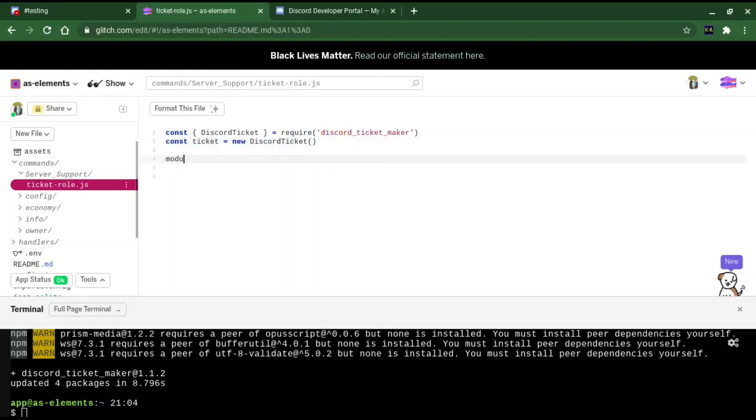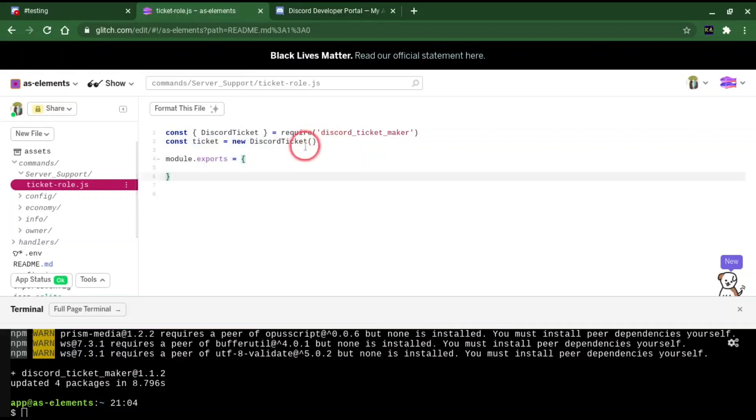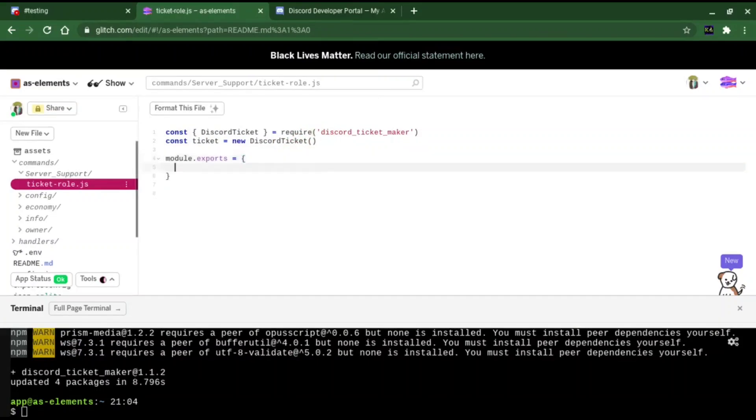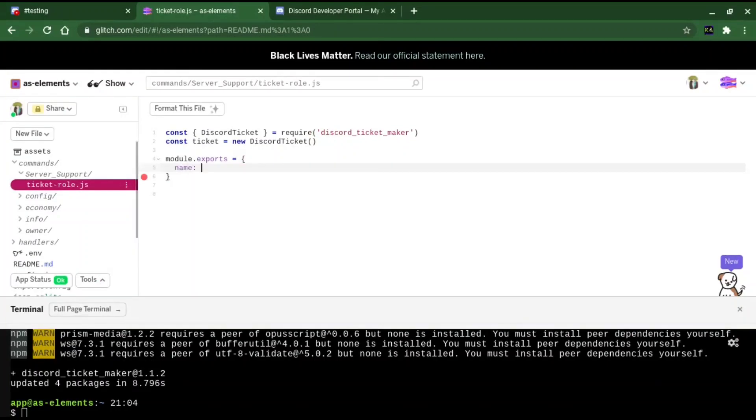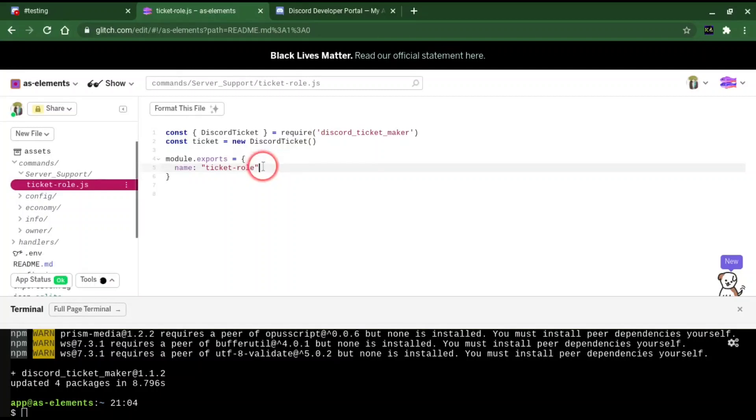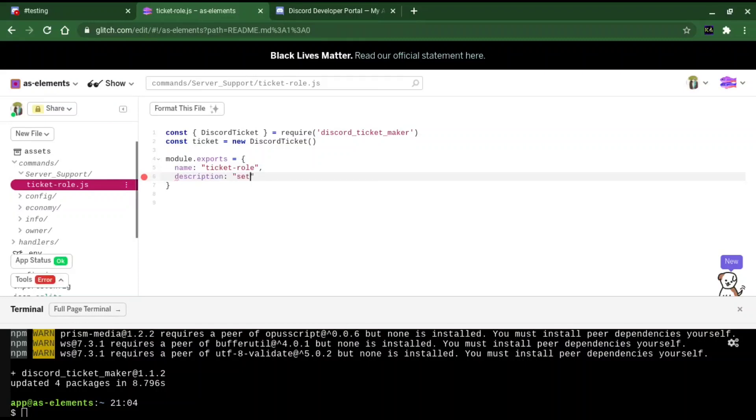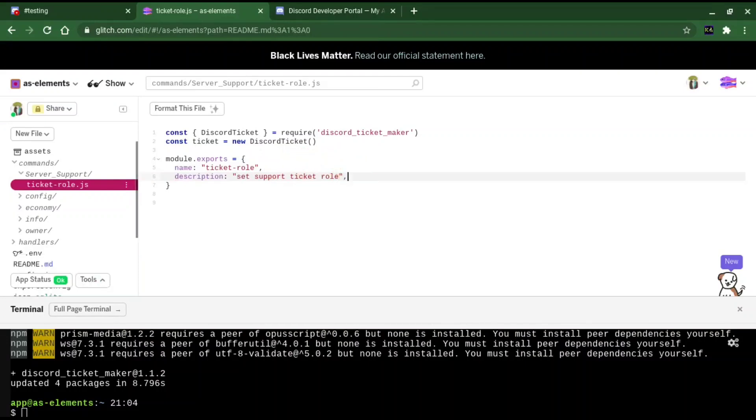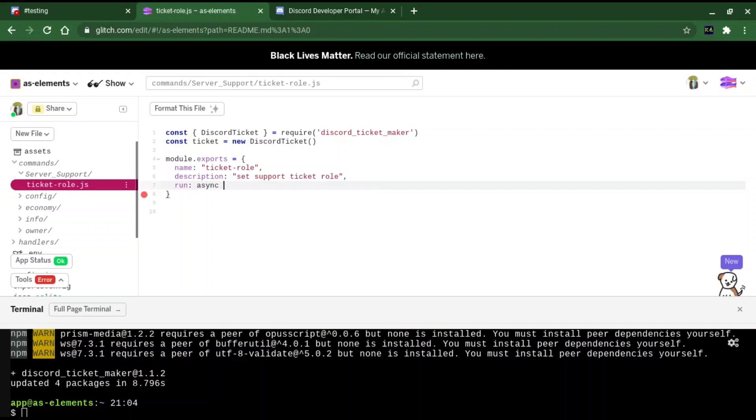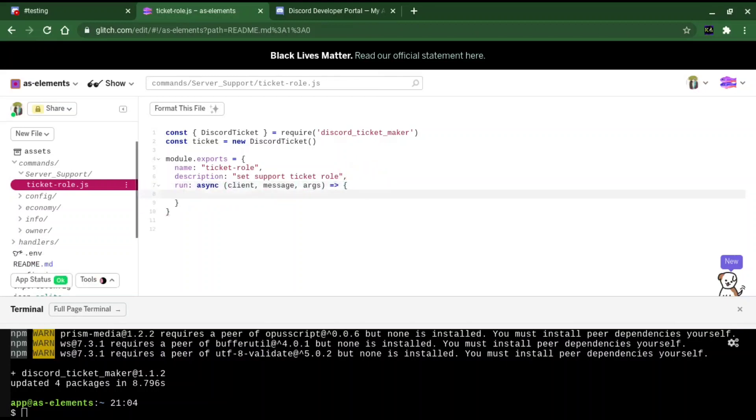Now we're going to make a new module.exports. We're going to call it ticket role. Description: Set support ticket role. Now you want to run this in an async function. Client, message, args. Now that you have this done, what you want to do next is make a way to actually get a role.